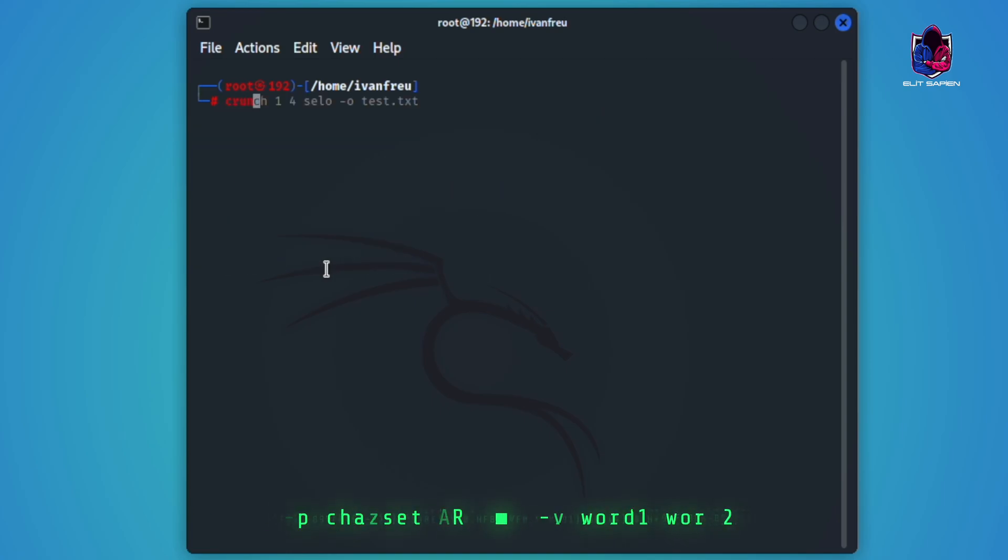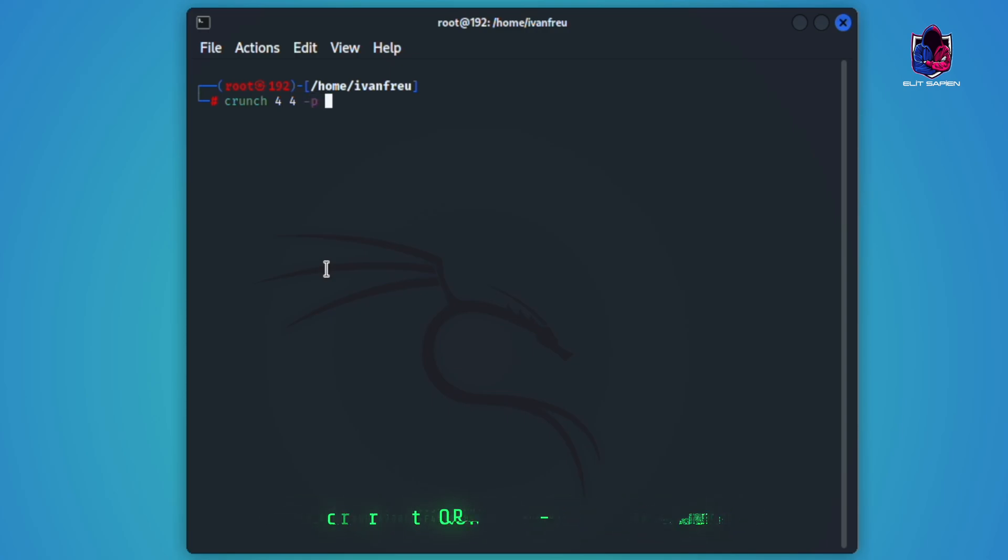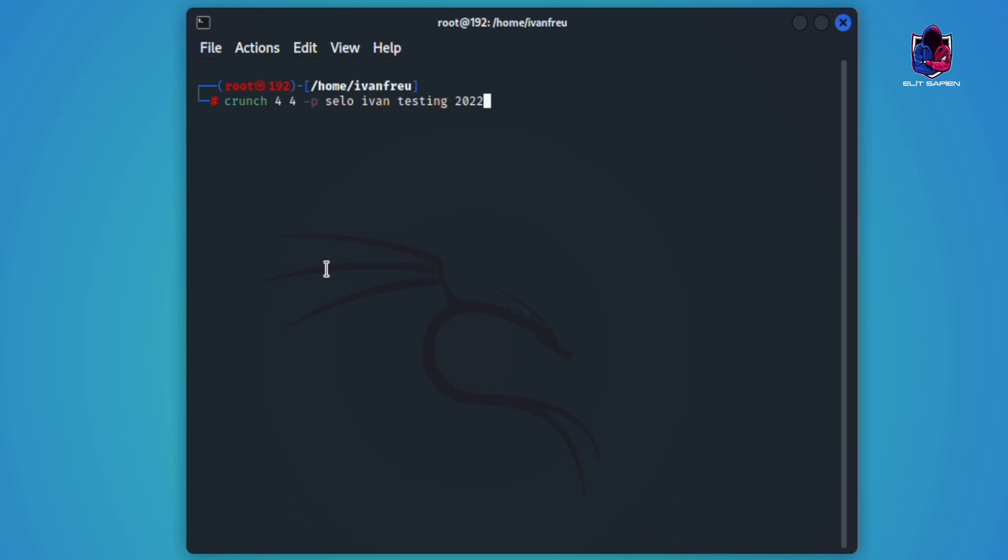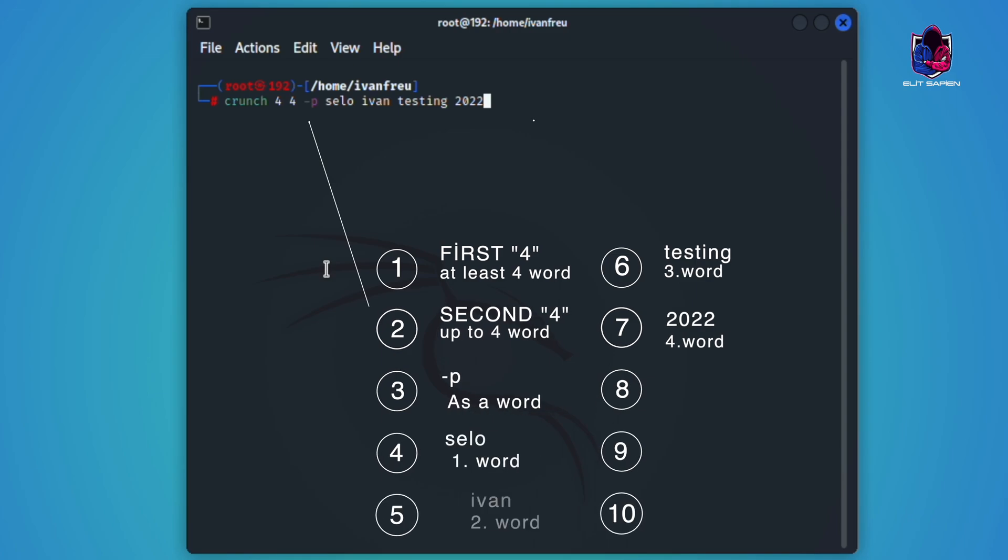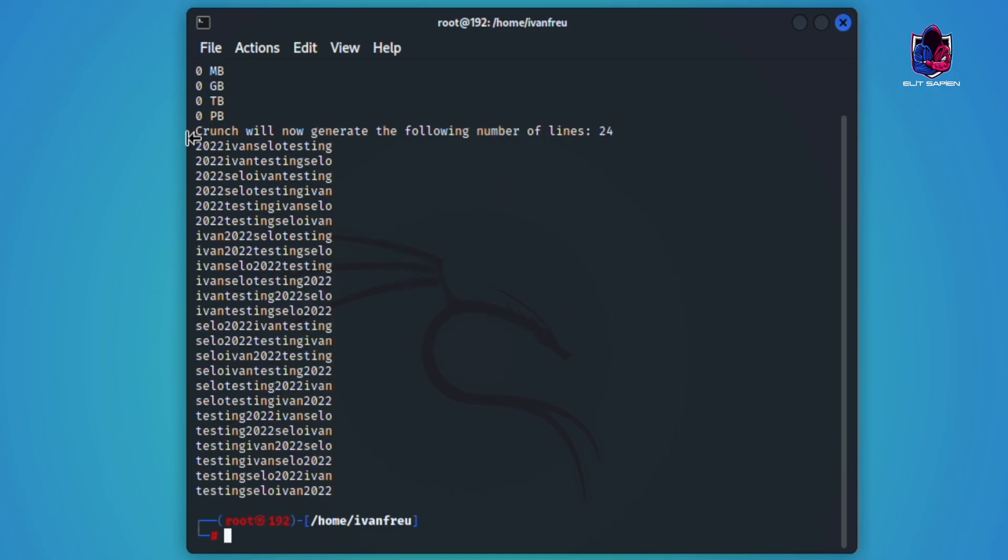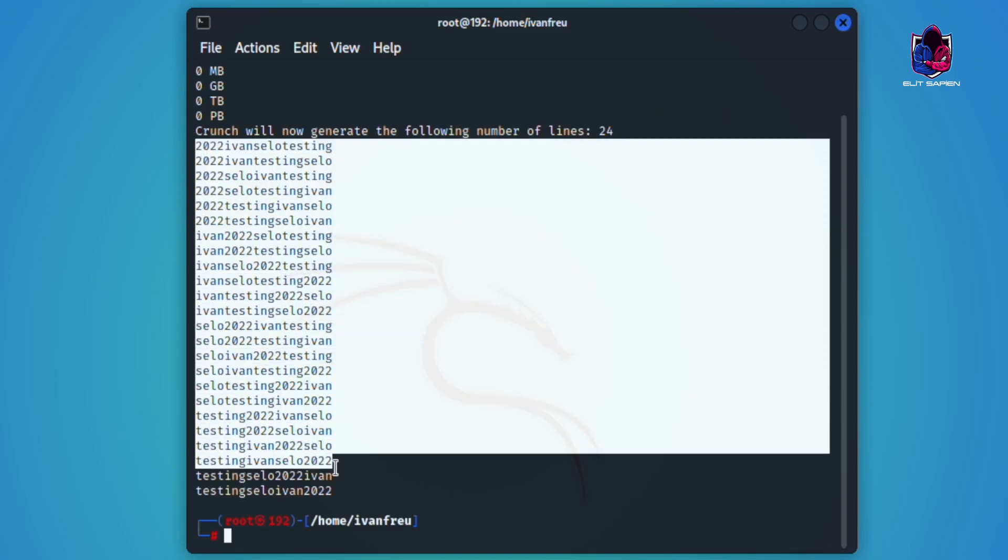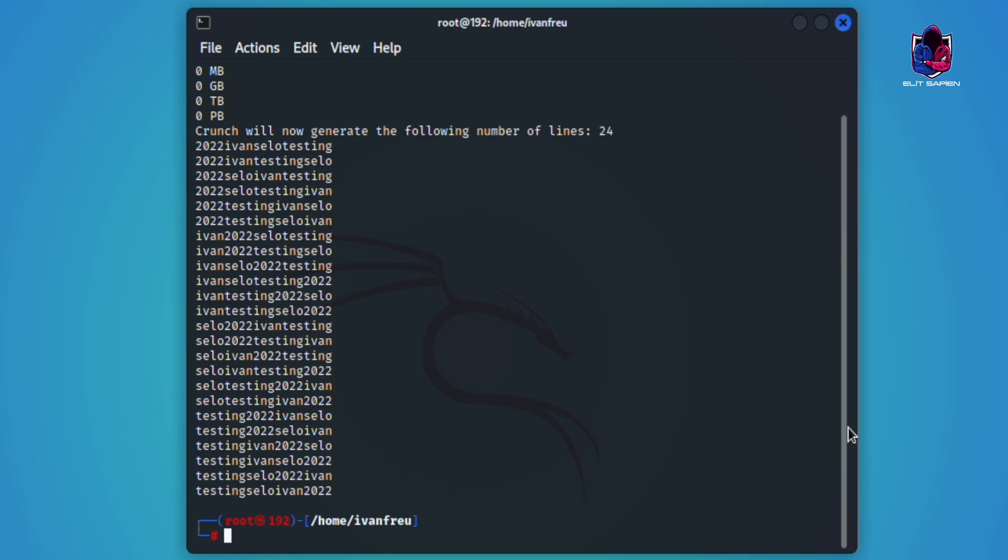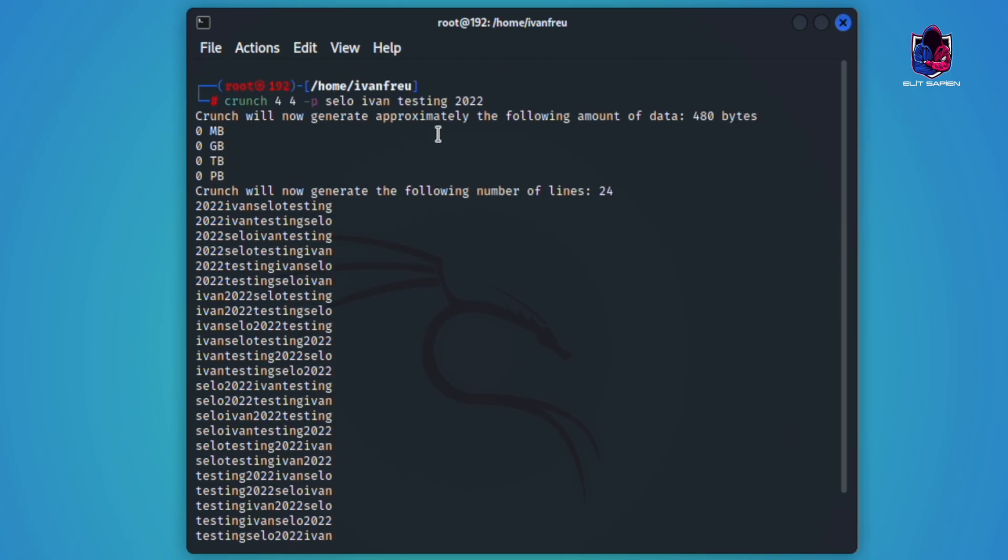If we want to create it on a word by word basis, we will use the dash p method. The general schema like this. Let's run it. Yes, it wrote all the combinations as sentences on our screen. Crunch working principle is like this.